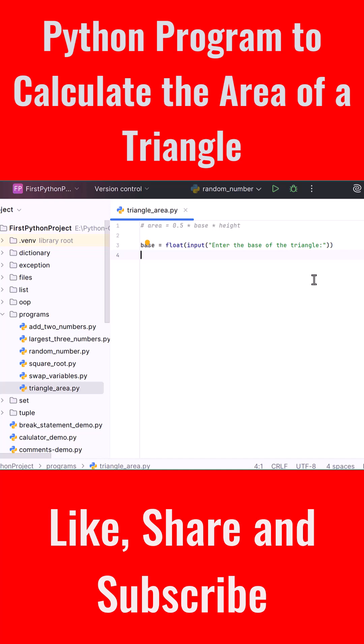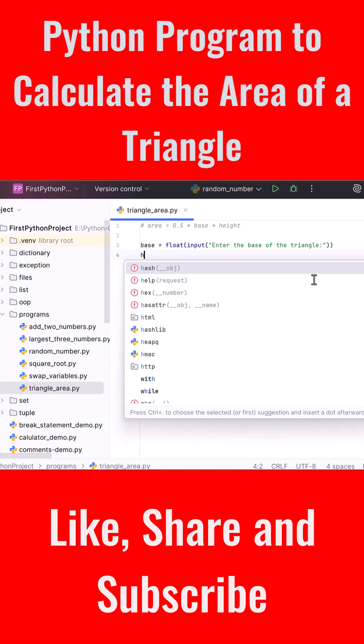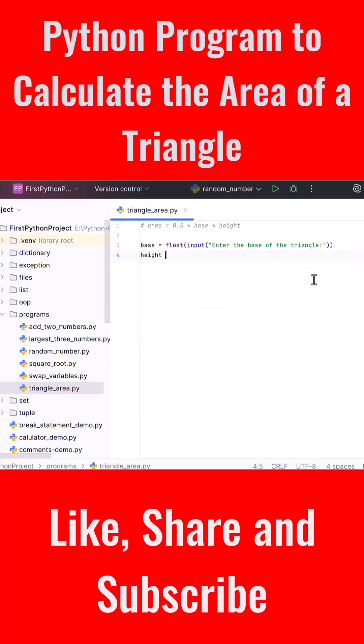Now let's do the same for the height. Create a variable called height, set it equal to float with input inside. Inside the quotes we write 'Enter the height of the triangle'. Now we have two inputs, base and height, ready to be used.